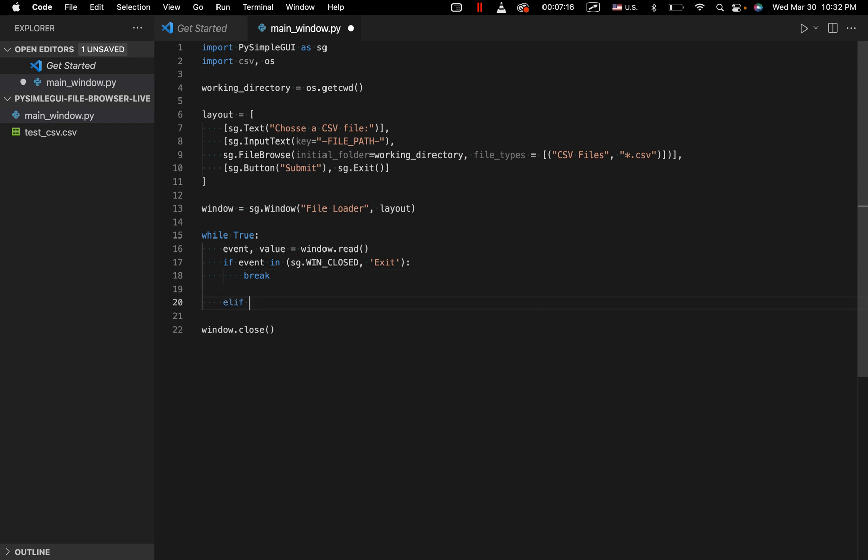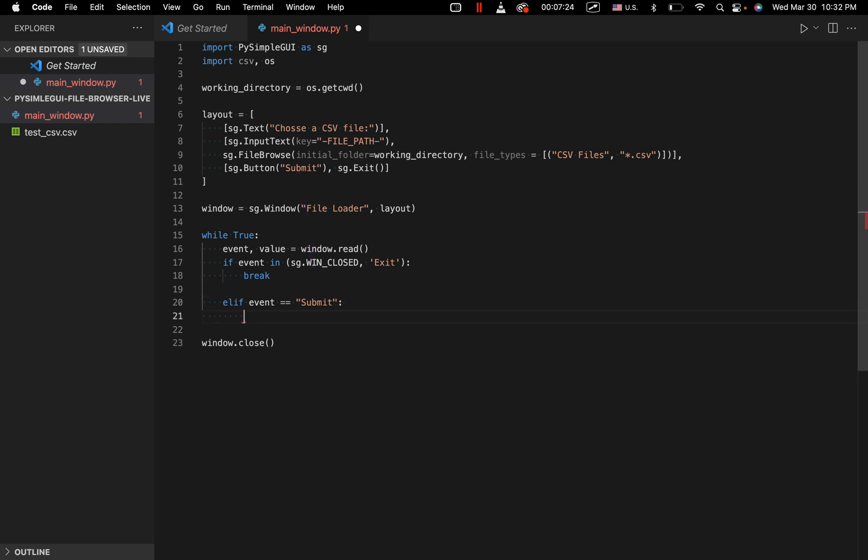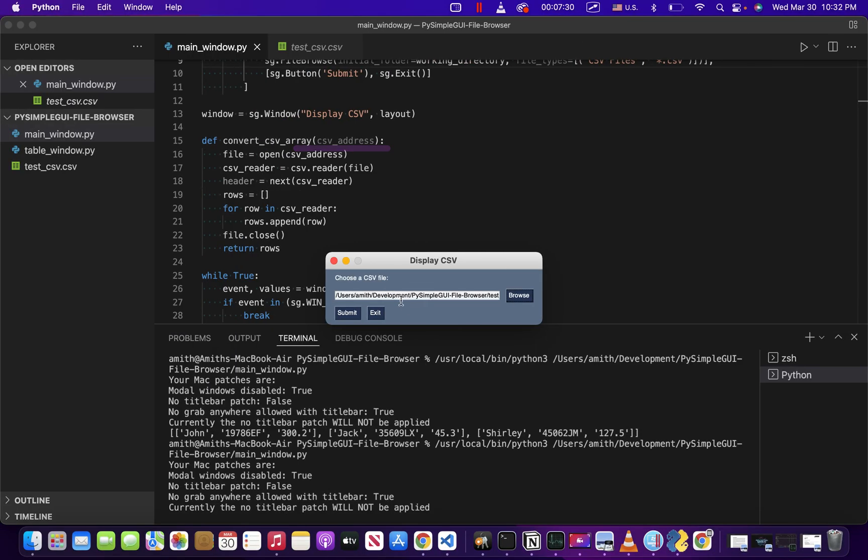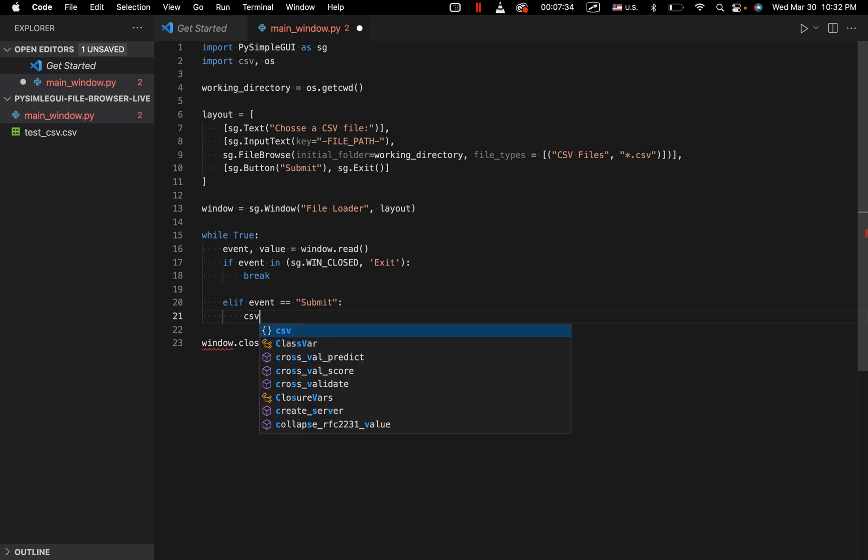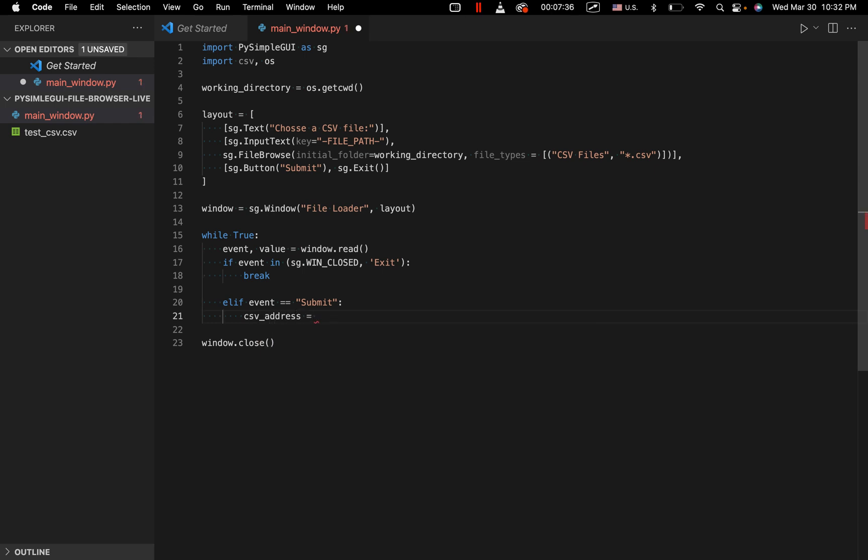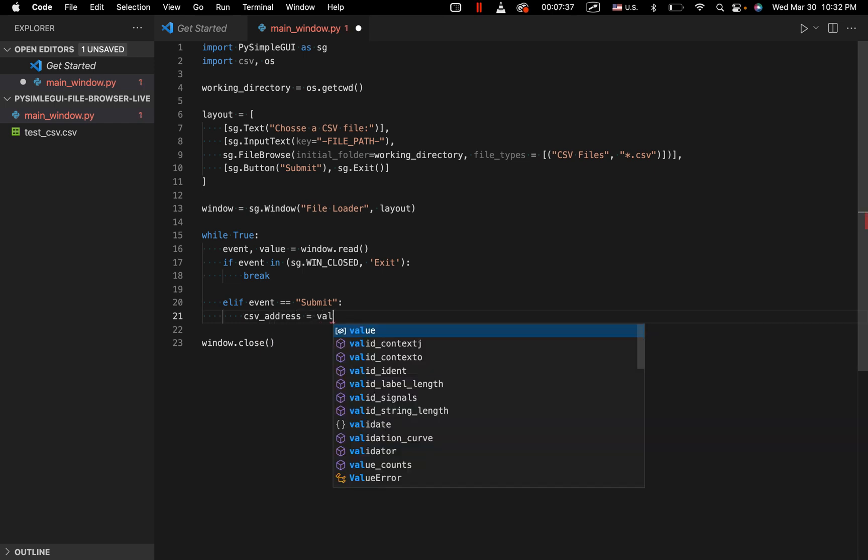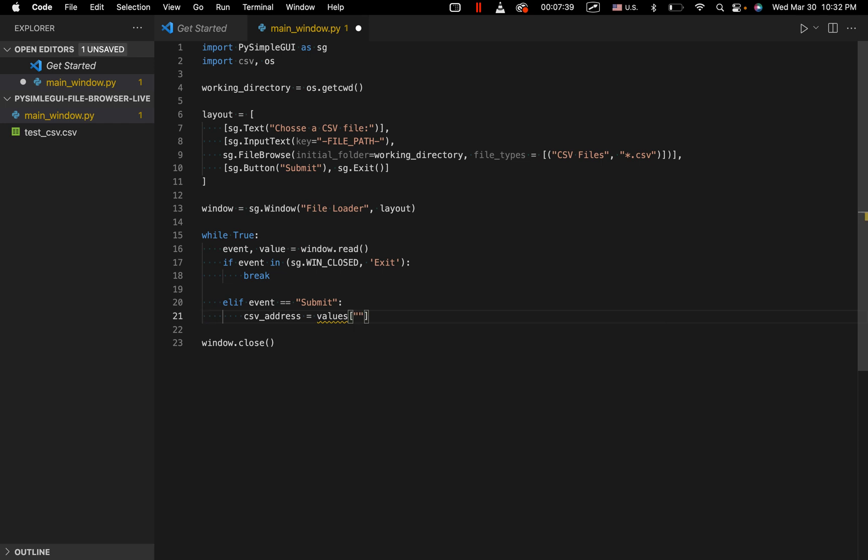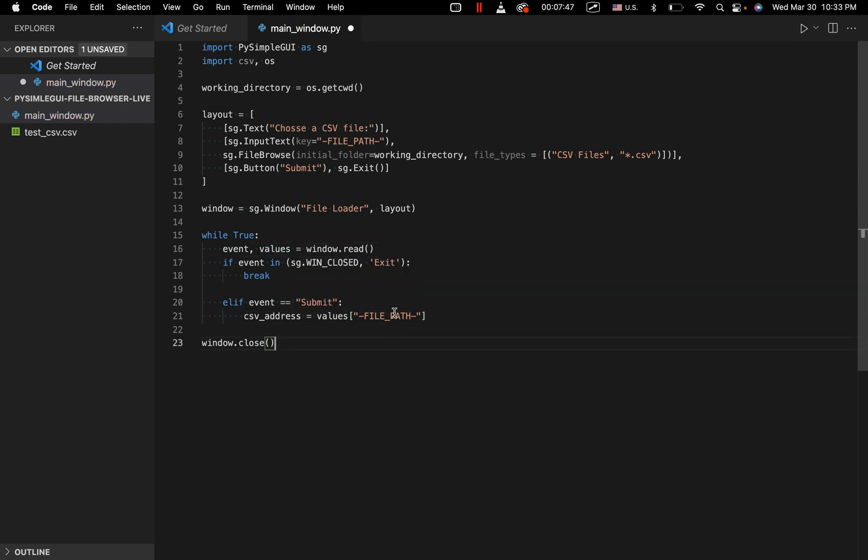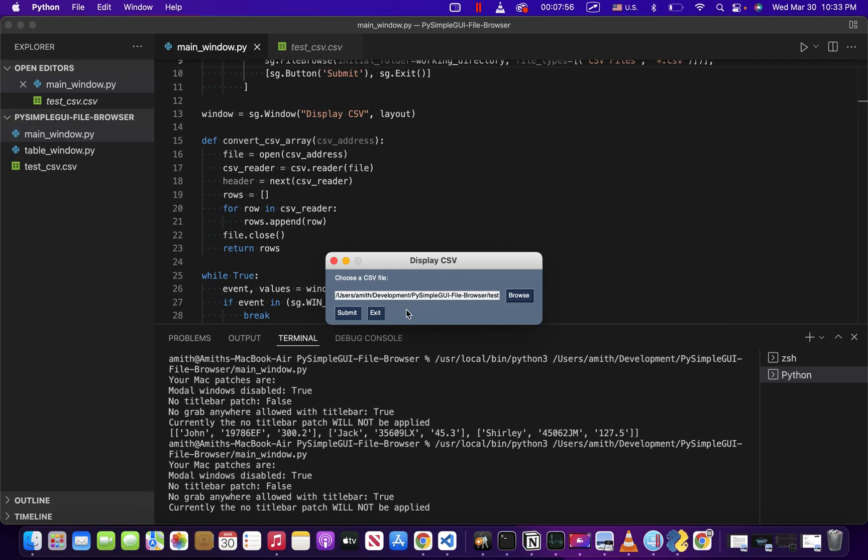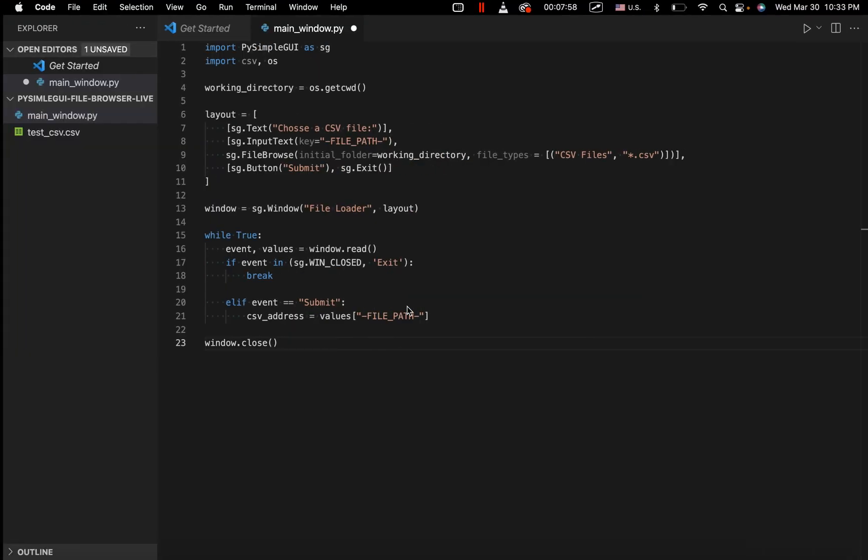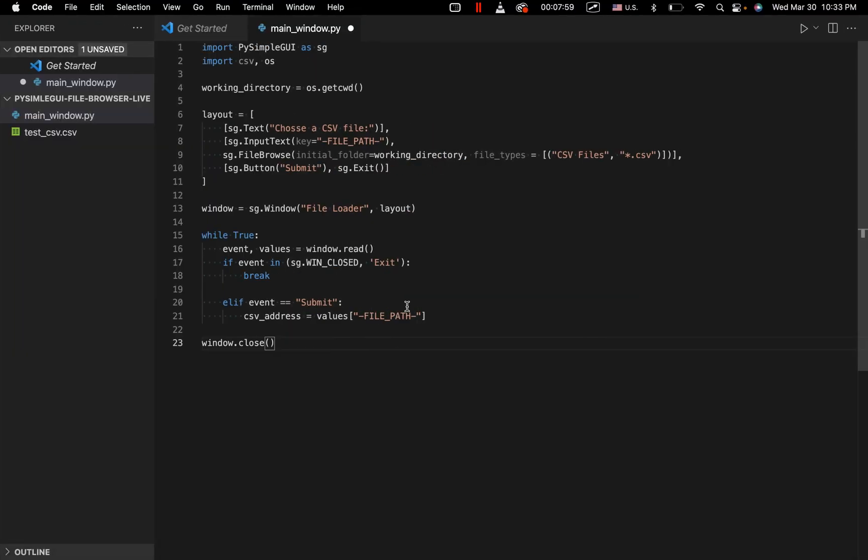And then let's go ahead and handle the submit button. So we'll say elif event equals submit, referring to this button right up here. We'll go ahead and well, first of all, we want to get this file path that we've stored right here. So basically this. And we're going to do that. We're going to say CSV address equals values file path. That should be values right there. And again, this file path right here is referring to the key that we specified right here. Now, once we have the CSV address, we've got the address to the CSV in our file system, we want to handle it, and really want to print out the context of the CSV file.